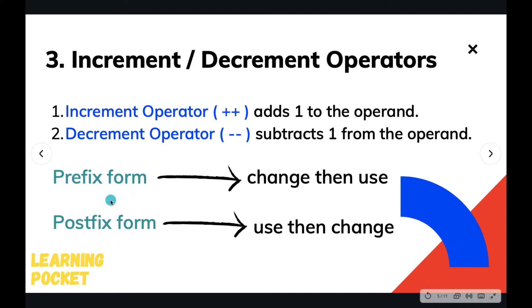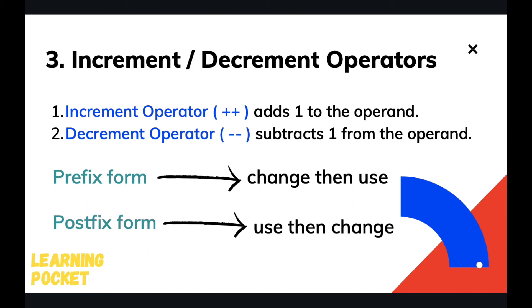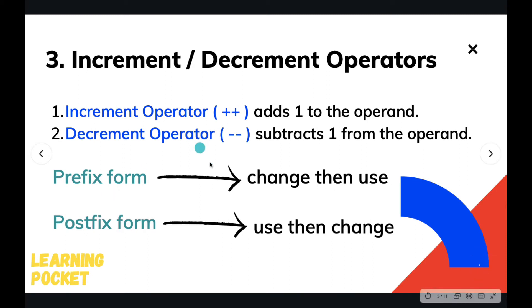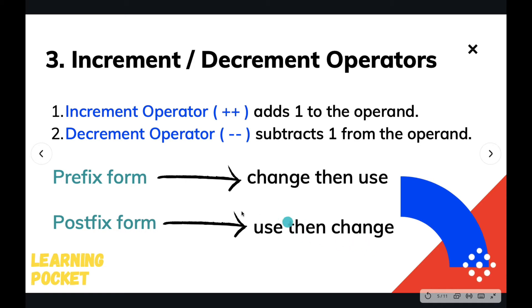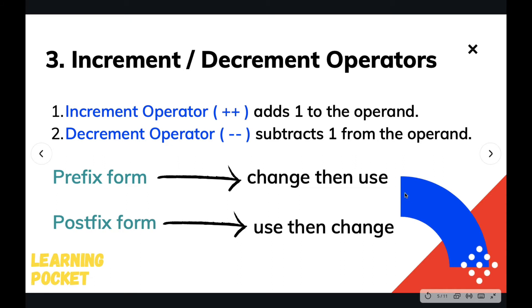These two writing forms have different effects on the variable itself. Prefix form changes the value, or you can say adds the operand in it, and then uses the variable. Postfix form just uses the variable first, and then after the expression is calculated, it changes the value. If you are unable to understand, I guess we are going to write a program and that will make things more clear.